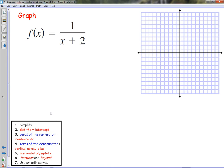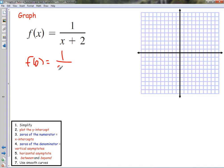Let's go ahead and try a few. We'll start with this simple one here. 1 over x — that doesn't simplify at all, so we're done with that first step. Now we plot the y-intercept by finding f(0). f(0) is 1 over 0 plus 2, which is 1 over 2, or one half. So we have our first point at (0, 1/2).